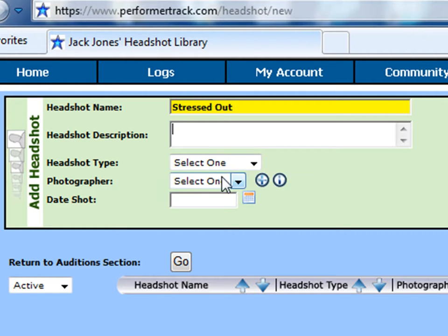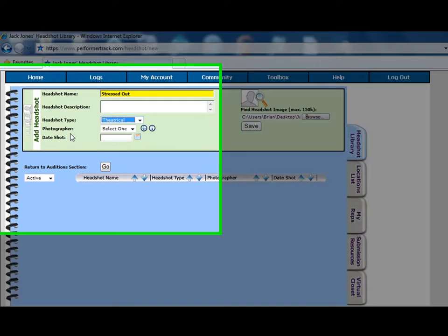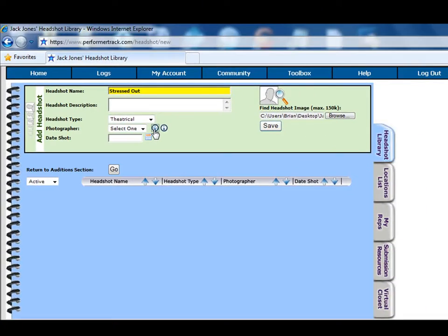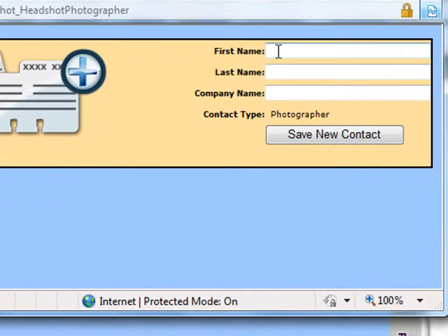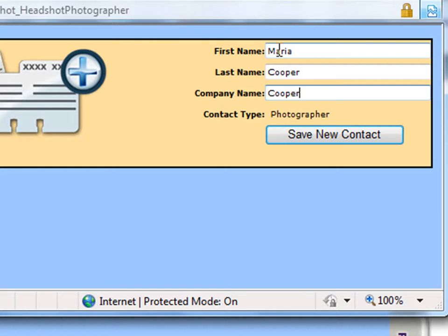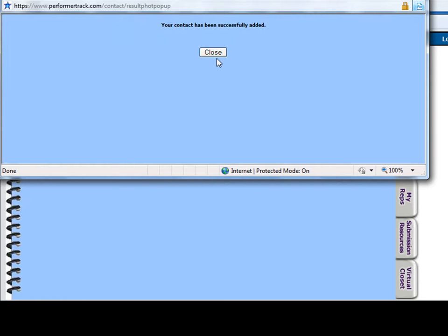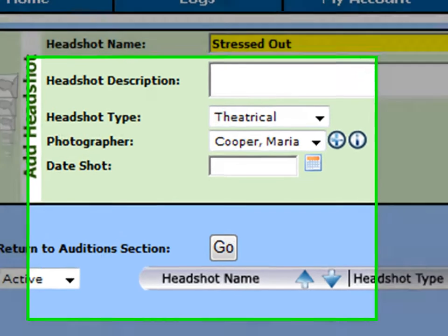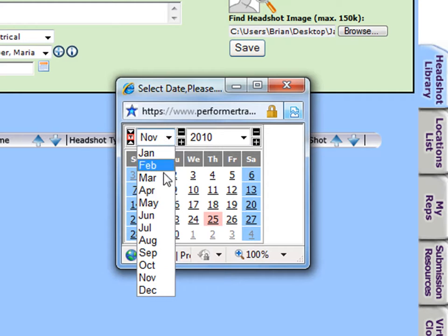Next, select the headshot type that best suits your image. Now enter in the photographer who took your picture. To add a new photographer to the drop-down menu, click the Add button — this will launch the Create New Contact pop-up window. The photographer you add will automatically appear as a contact in your contact section, saving you time as you do not have to manually enter them again. Then, if you can recall when the picture was taken, click on the calendar icon next to the Date Shot field box to launch the calendar picker and select the date.